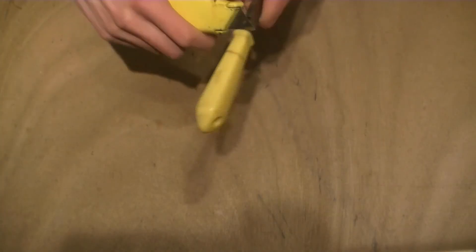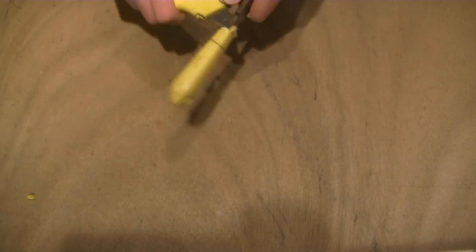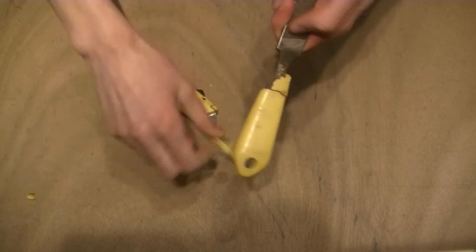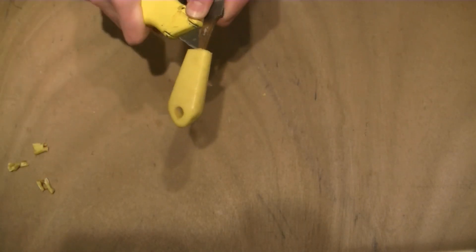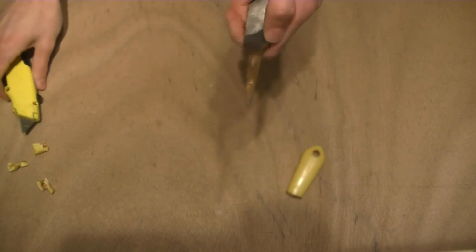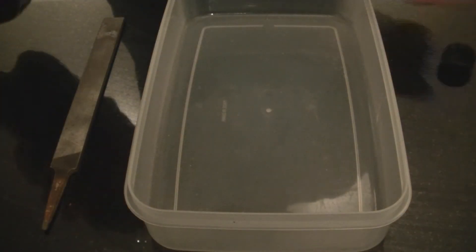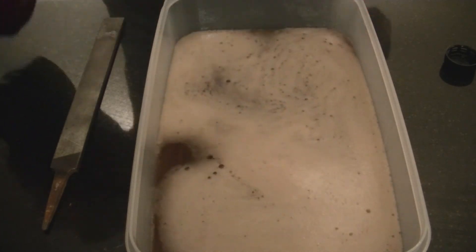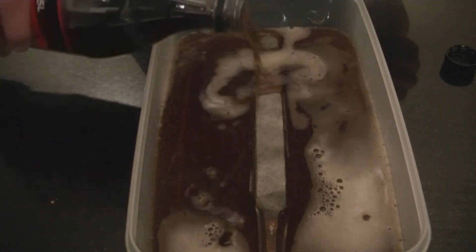Now that most of the dirt and rust is gone, we'll get rid of the plastic handle. After that, I try to get rid of the rest of the rust by putting the blade in coke. The coke usually reacts with the rust and cleans the metal surface.